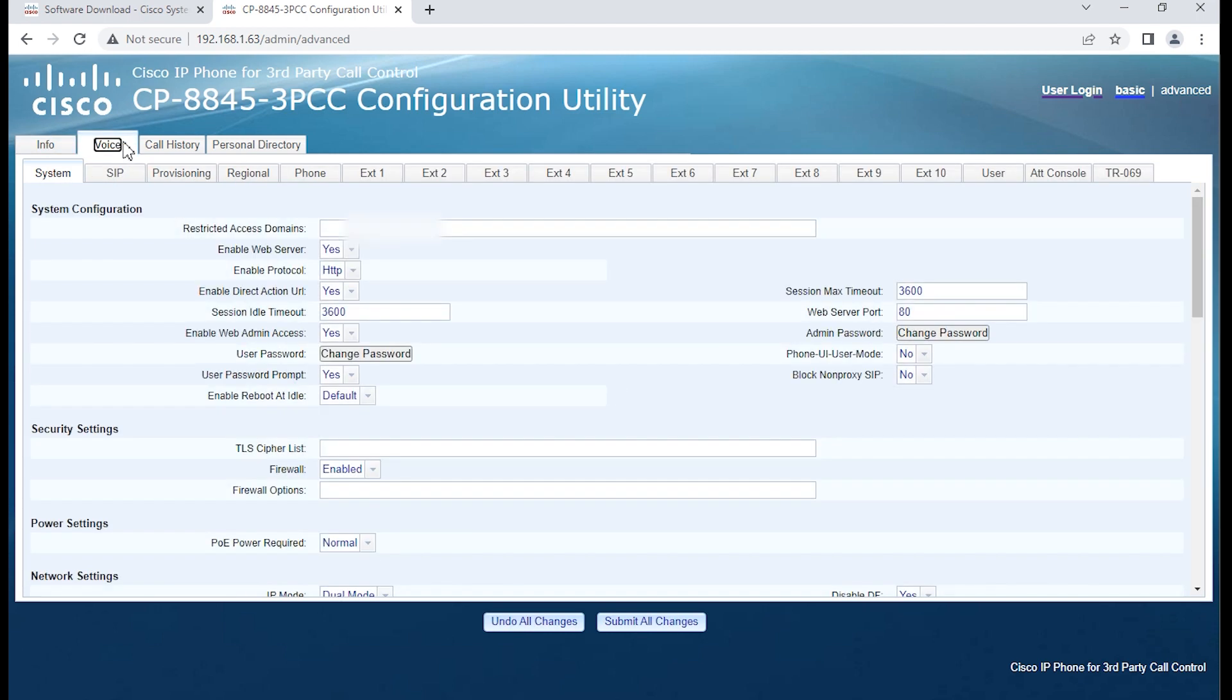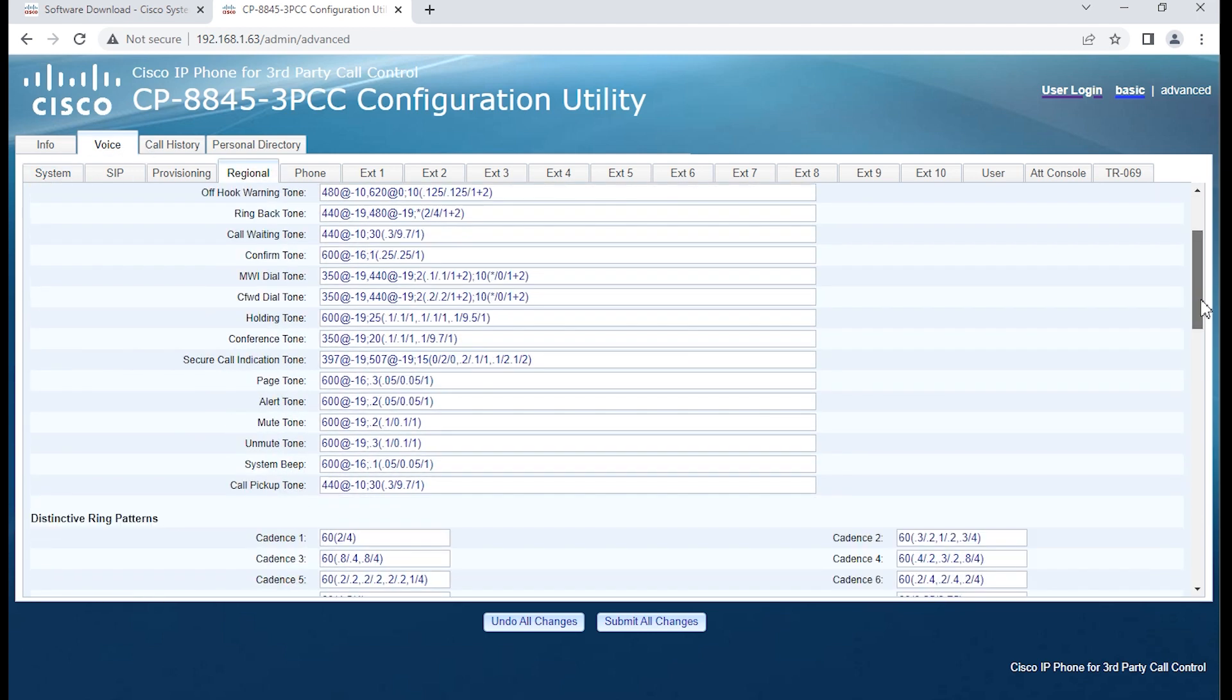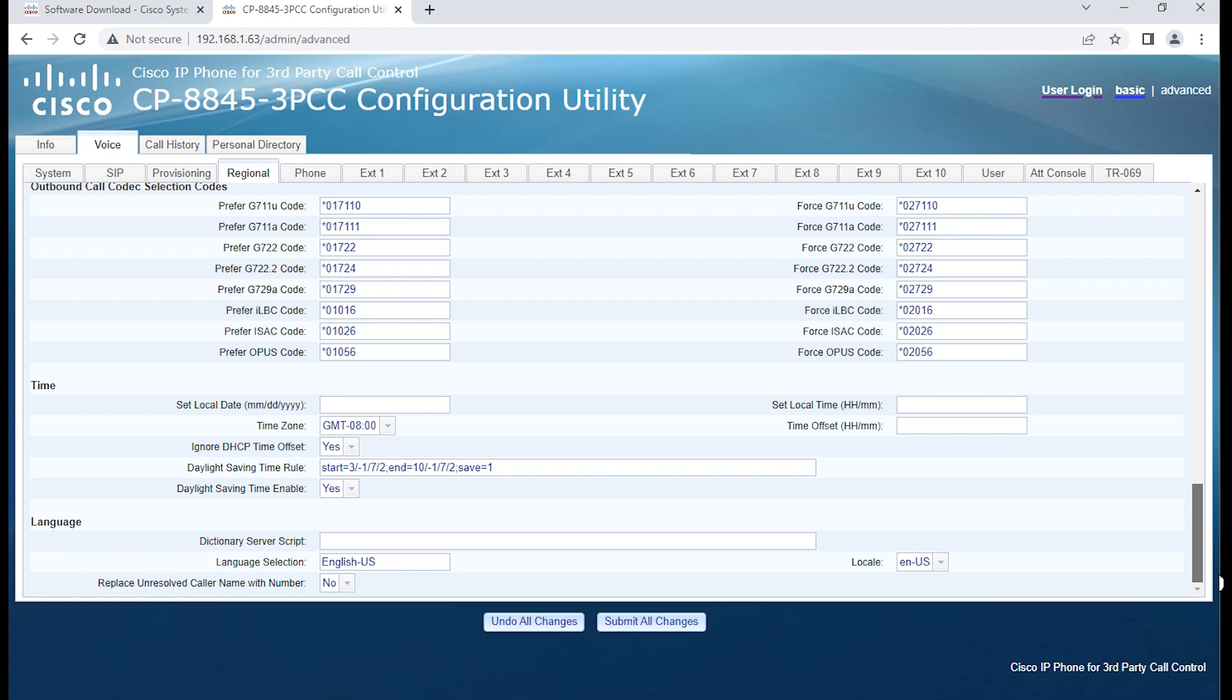We're going to go under Voice, Regional, and then we're going to go towards the very bottom.